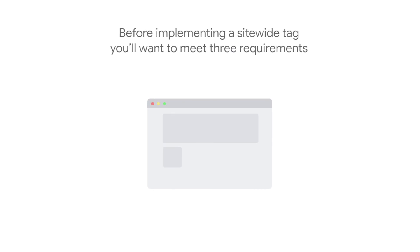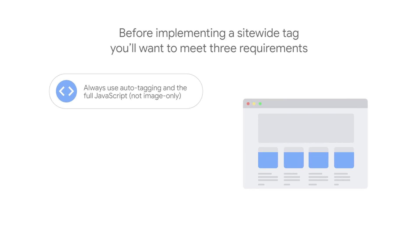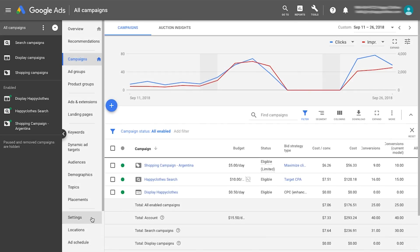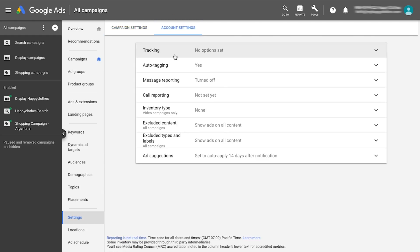Before implementing a site-wide tag, you'll want to meet three requirements. Activate auto-tagging within your Google Ads account. Auto-tagging will attach the Google Click Identifier, or GCLID, parameter to the URL your customers click. The first-party cookie, deployed by one of Google's site-wide tagging solutions, will store the GCLID parameter after a click happens.